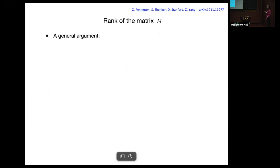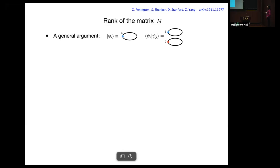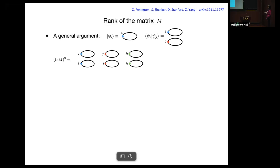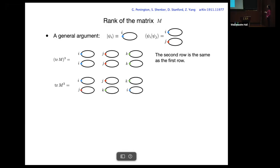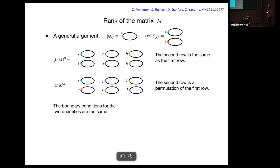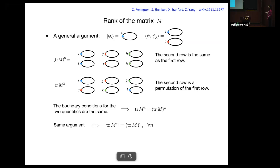If we want to know the rank of matrix M, there is a quite general argument adapted from the West Coast model — the mathematics is essentially identical. Here's the state ψ_i and the inner product ⟨ψ_i|ψ_j⟩. Look at the example: trace(M^3). If we first take the trace then take the third power, and if we first take the third power then take the trace with indices i,j,j,k,k,i — the second row is a permutation of the first row. So in these two quantities the boundary conditions are actually the same, and we conclude these two quantities are equal. The same argument for arbitrary powers leads to the conclusion that the rank of M is one.